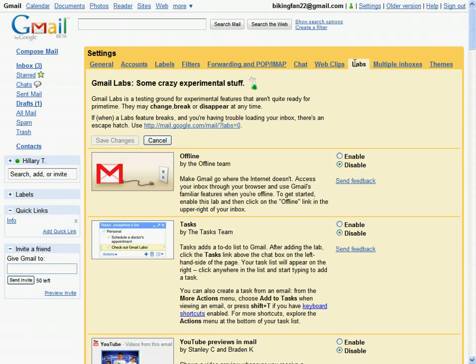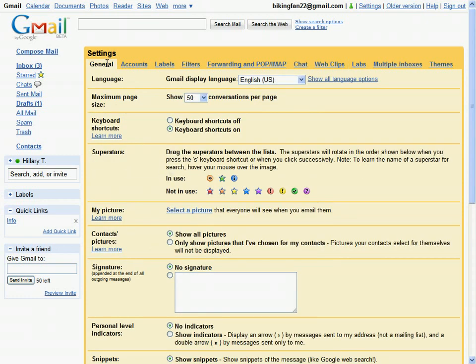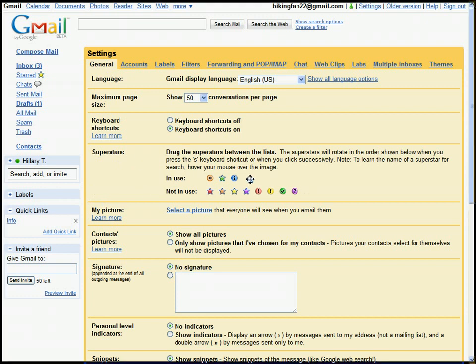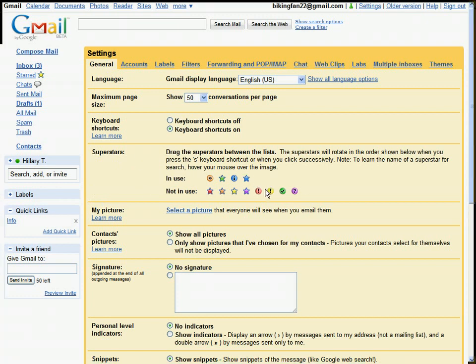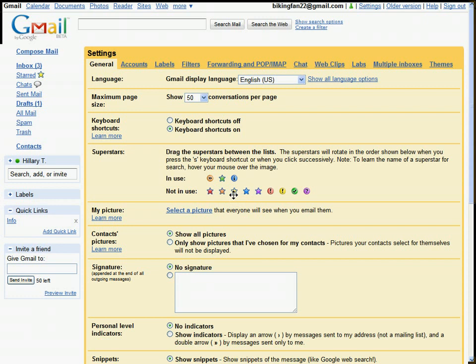Then I configured all of them. To do that, first, starting with superstars, on the general tab, you'll see a superstars area, and you can choose what superstars you want to use. It gives you more options than just the plain yellow stars.